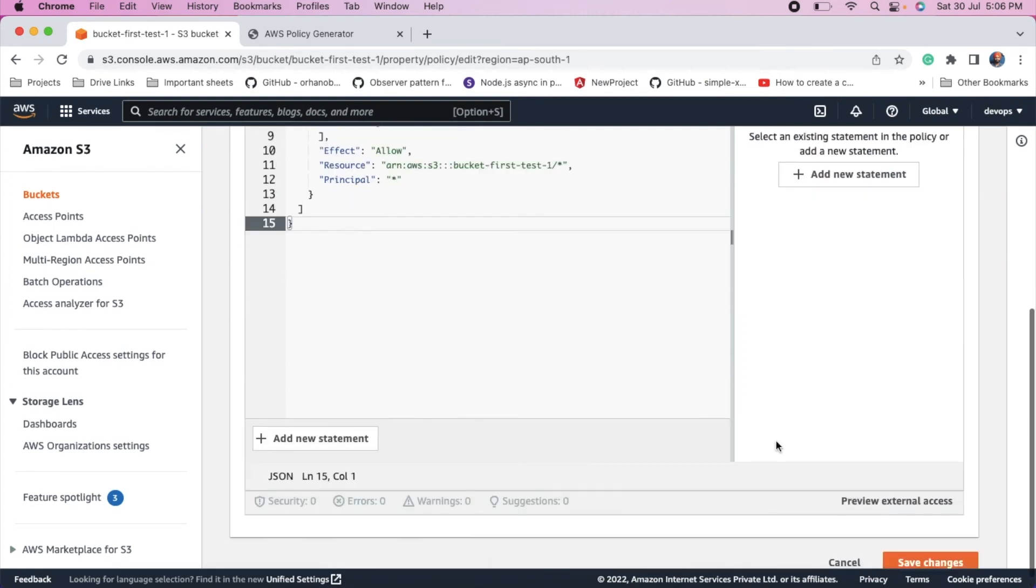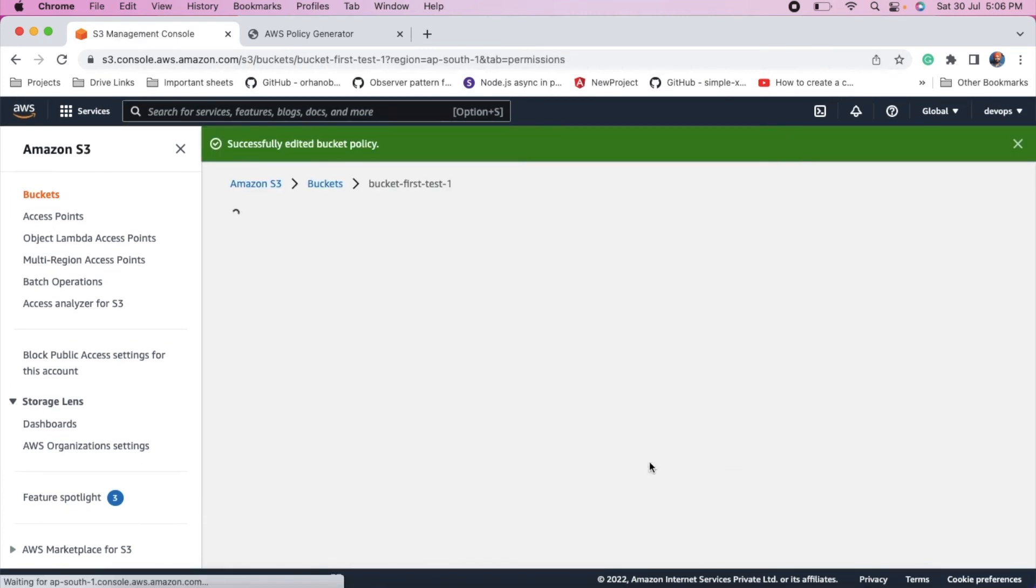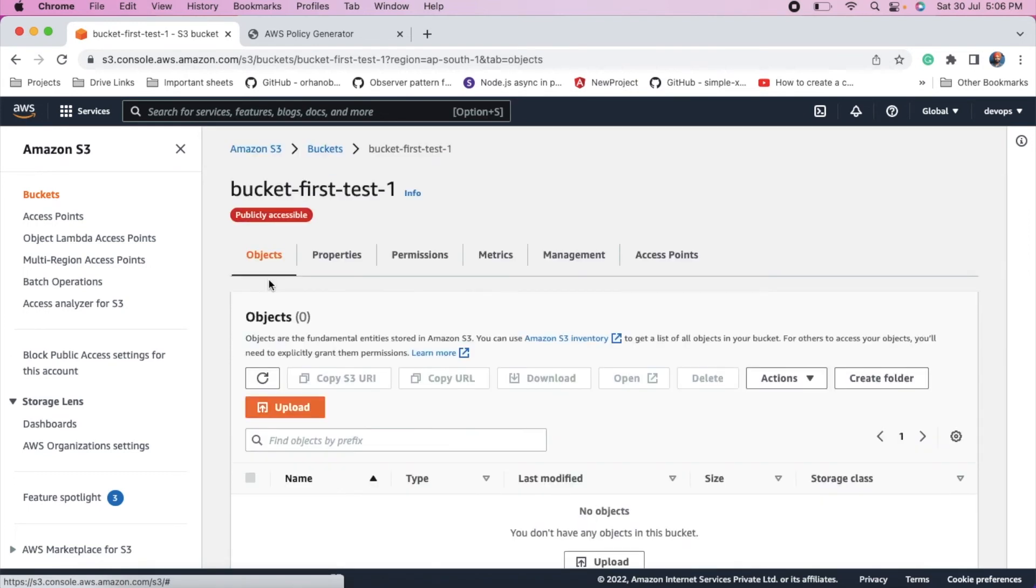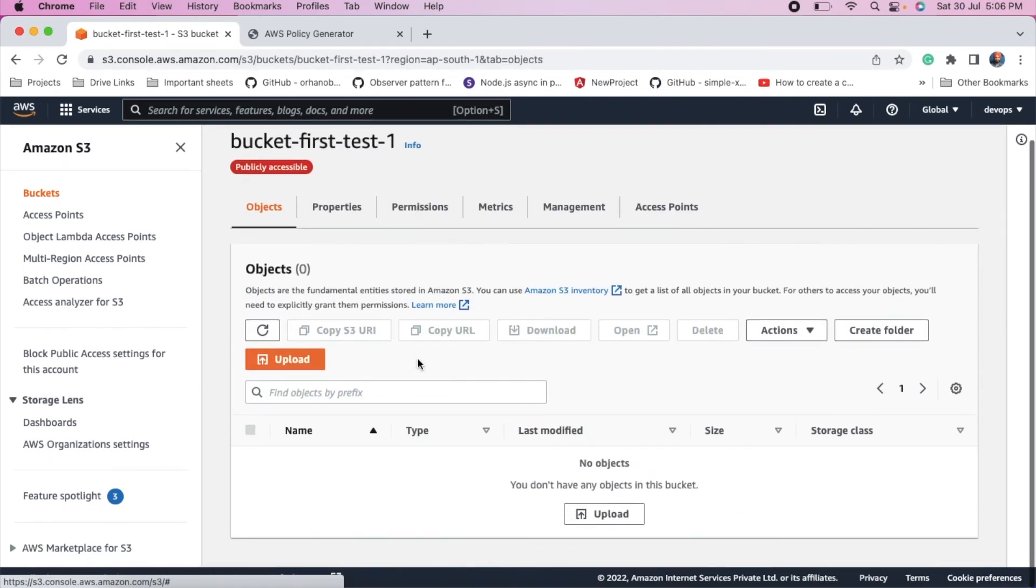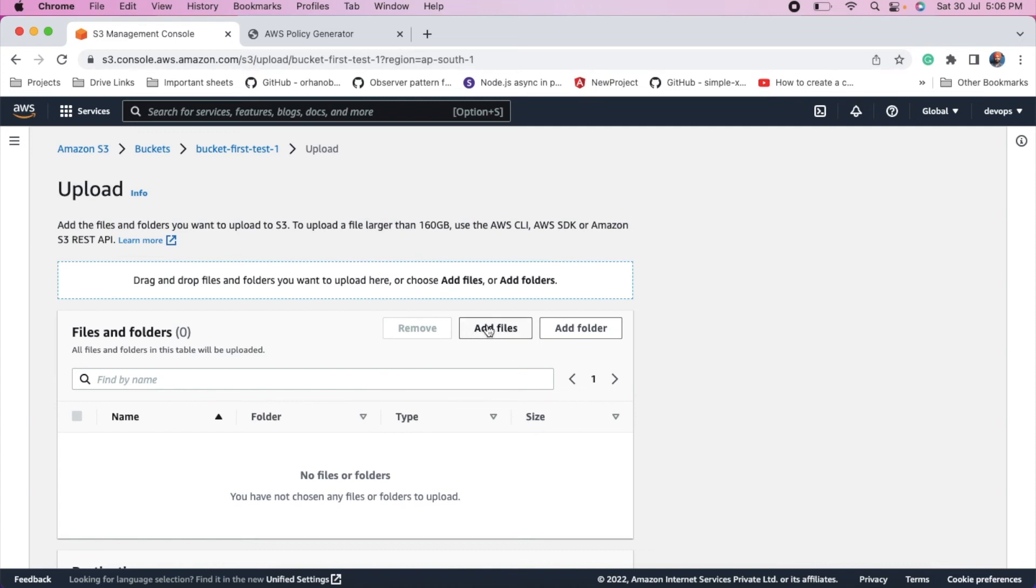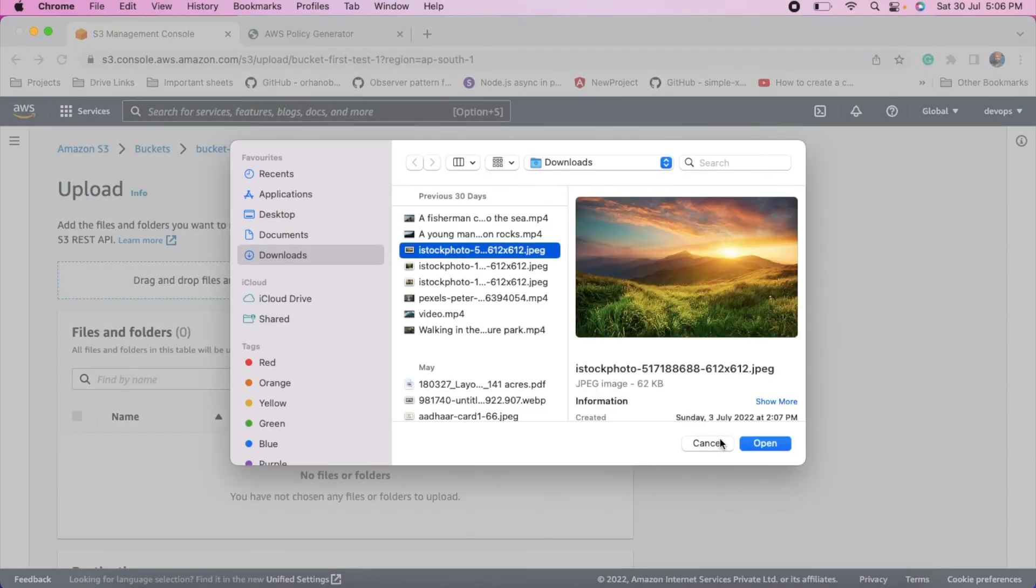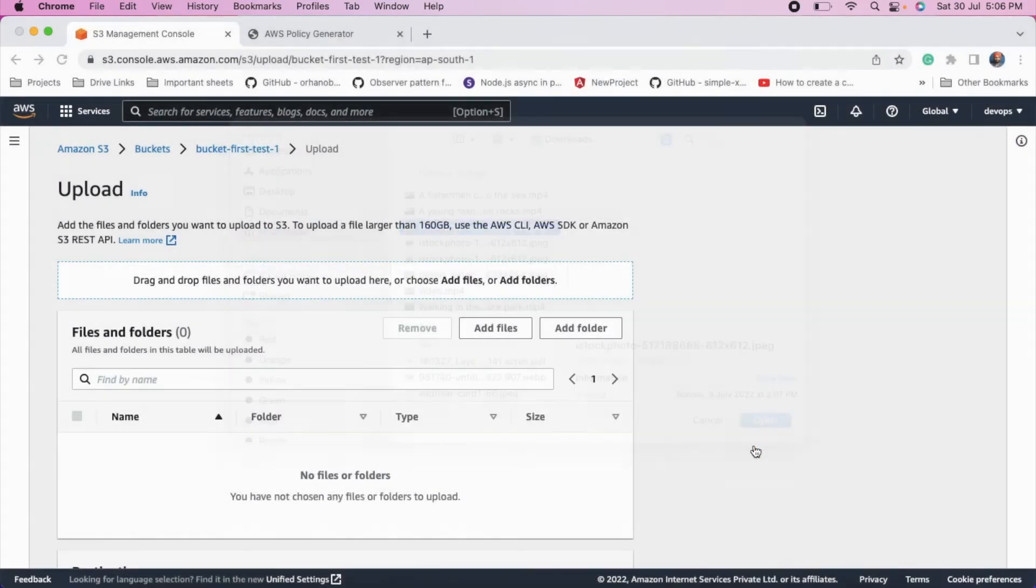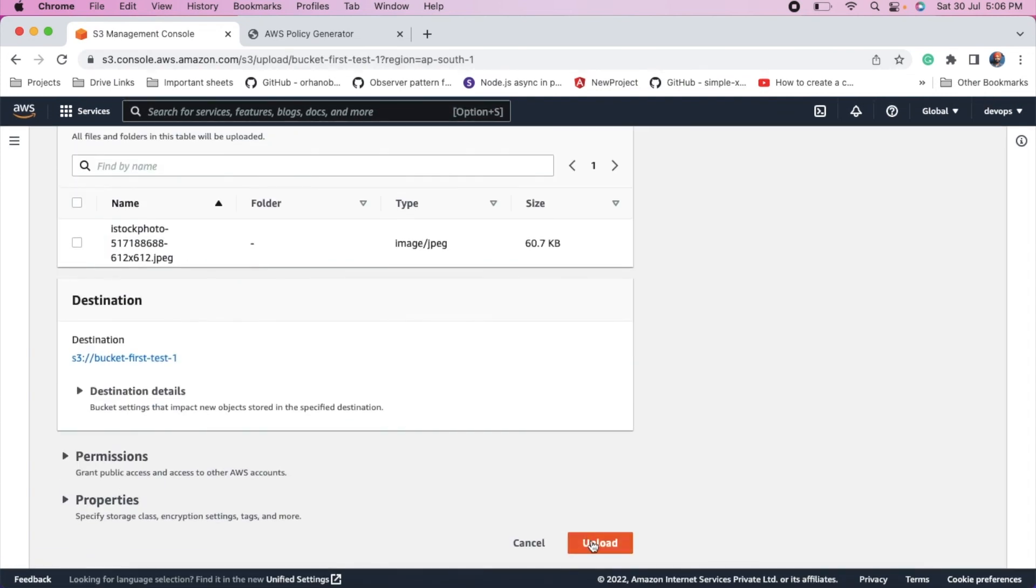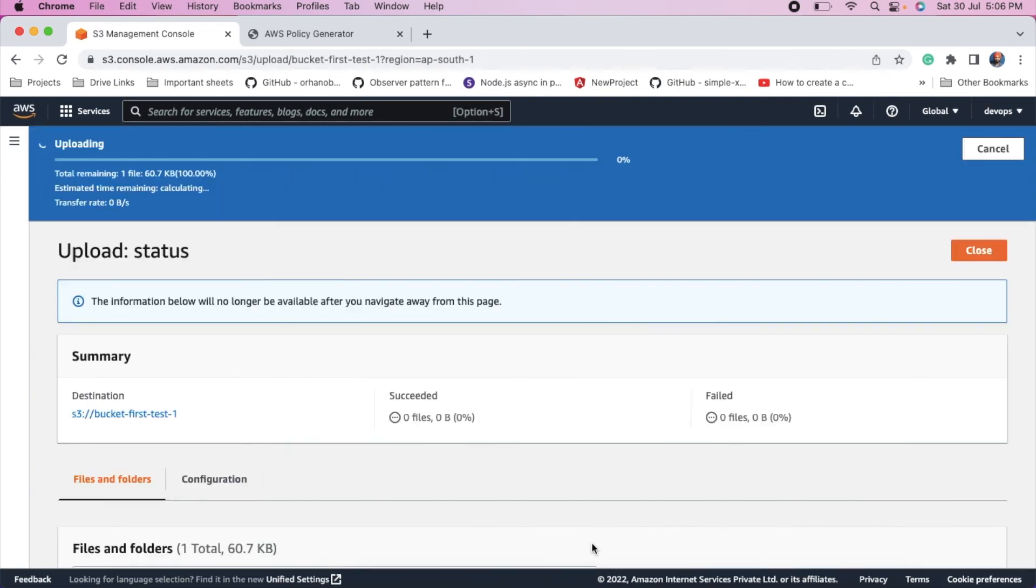And save this. Now we will try to upload object. Add files into the bucket. Select one file and upload this.